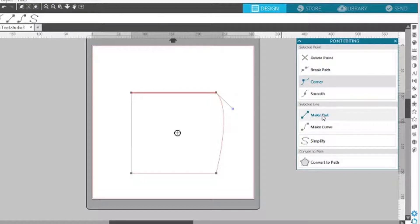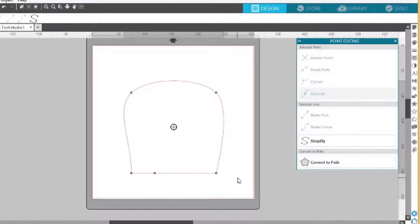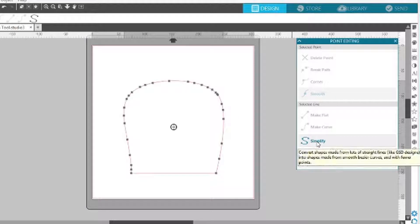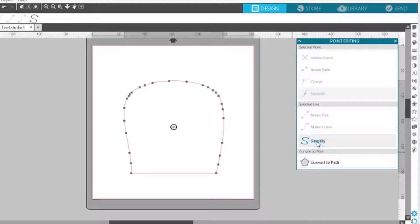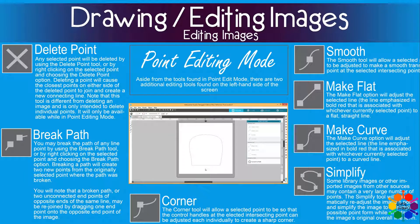If you want that line to be a curve again, you just click make curve. Then you have the simplify tool. If you double click on your image and see all the points, you click simplify — and simplify again, and again — until the image and its points are simplified enough for you. Simplified image.